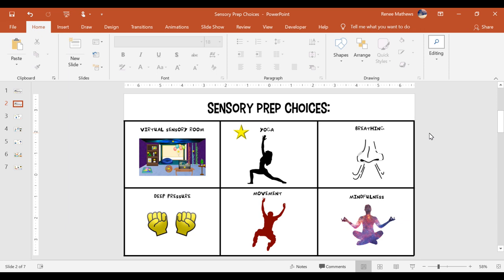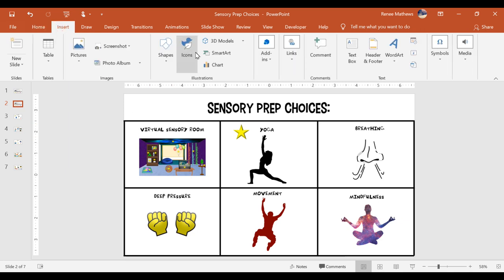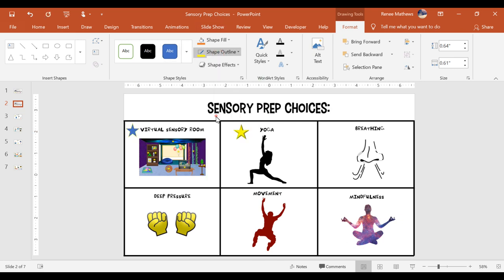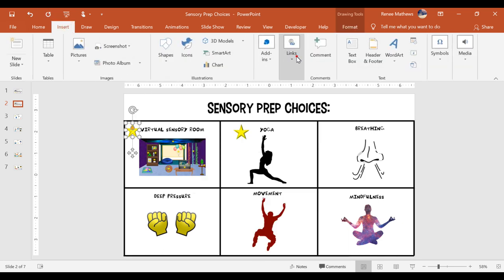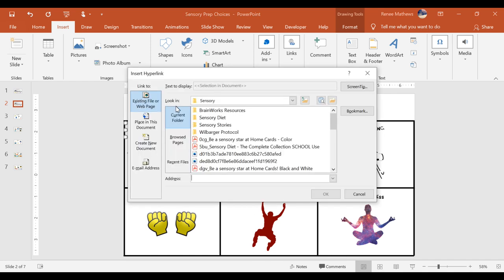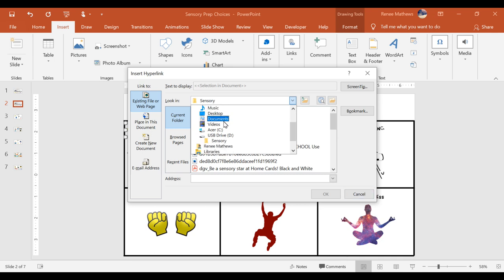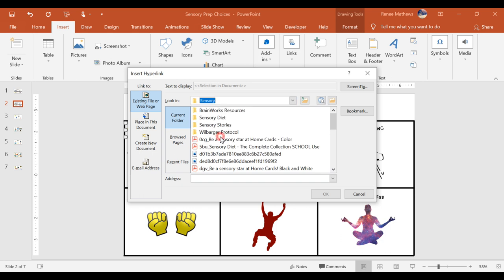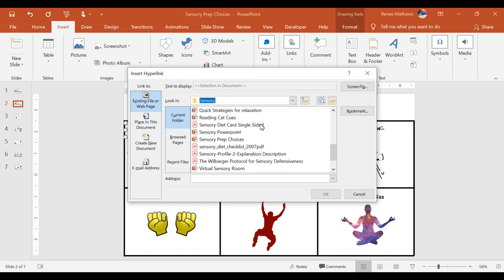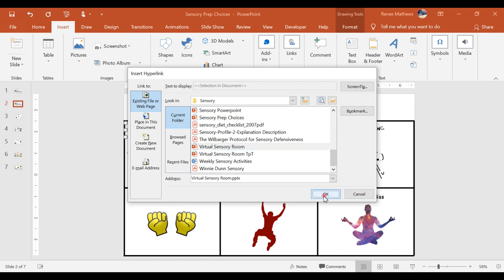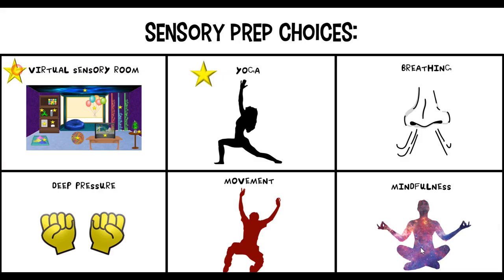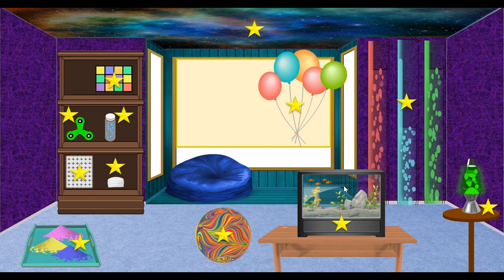You can also add a link to a file on your computer. In my case, I have a virtual sensory room resource on my computer that I want to link here. You do the same thing — click Insert, click Shape, add the colors and shape effects. Then click Insert again, click Links, click Add a Hyperlink. You're going to look where it says "Look In" and use the drop-down to find the file on your computer. My resource is in the folder called "sensory," so I click that, scroll down to find "virtual sensory room," and click OK. Let's try it out — click Slideshow, click on the star, and it has opened the virtual sensory room file from my computer.